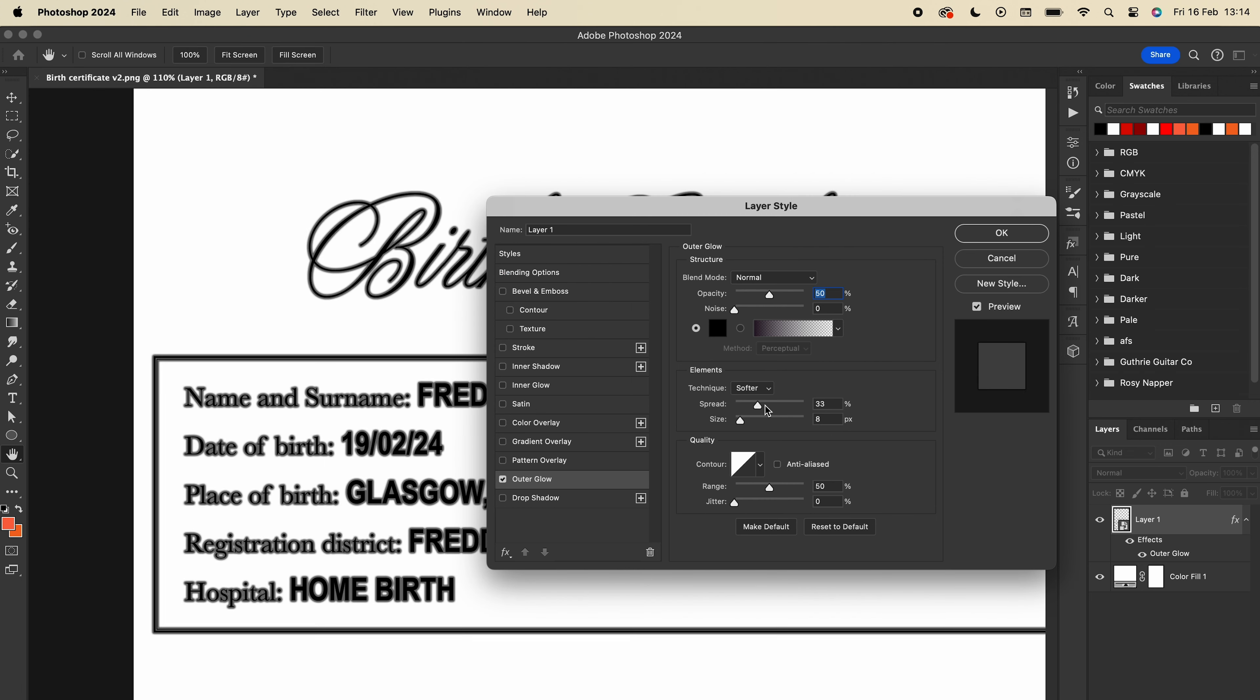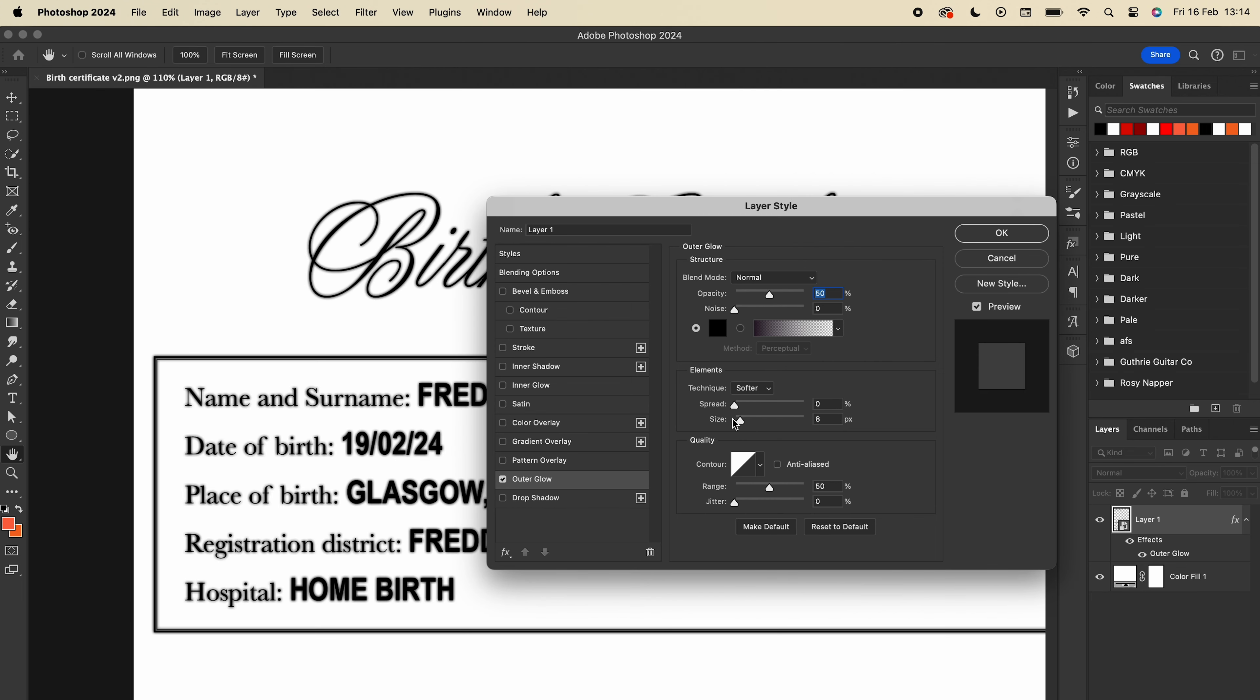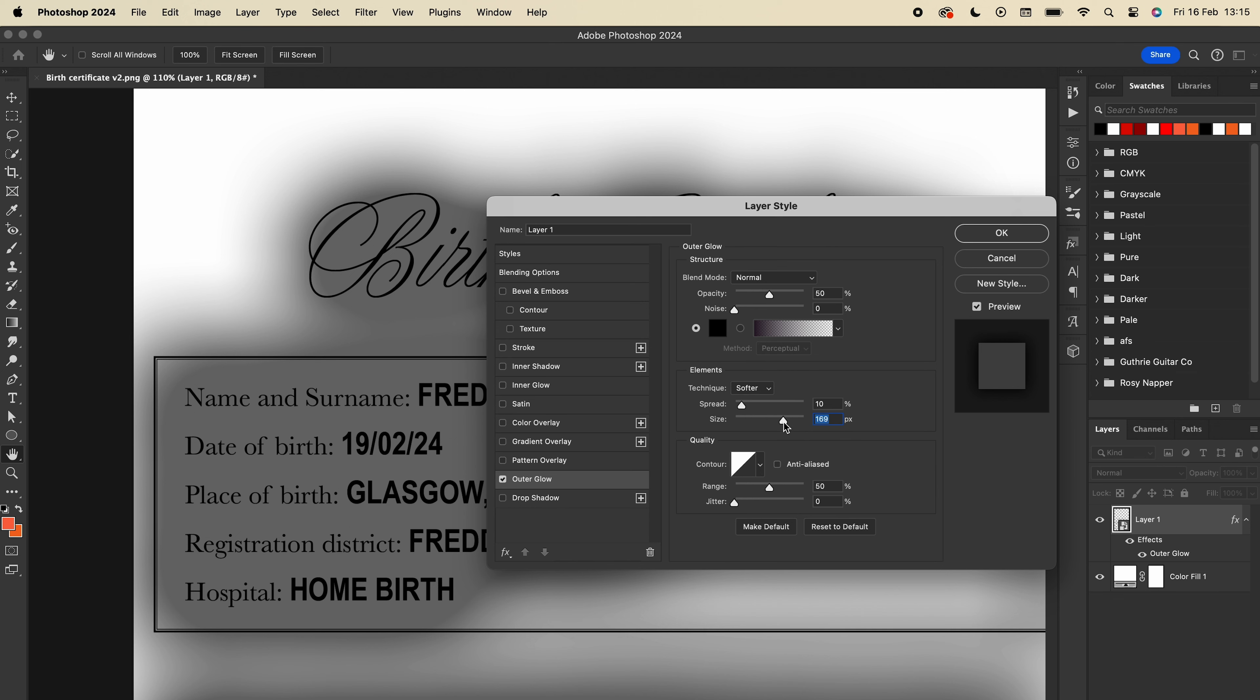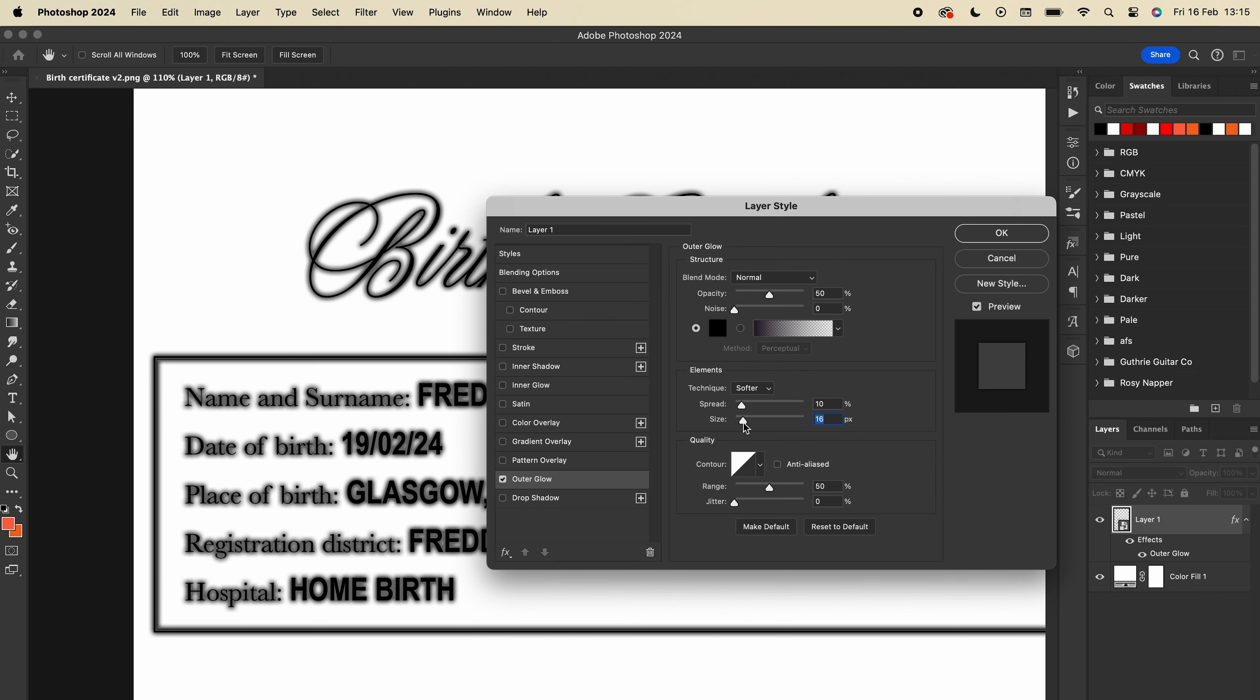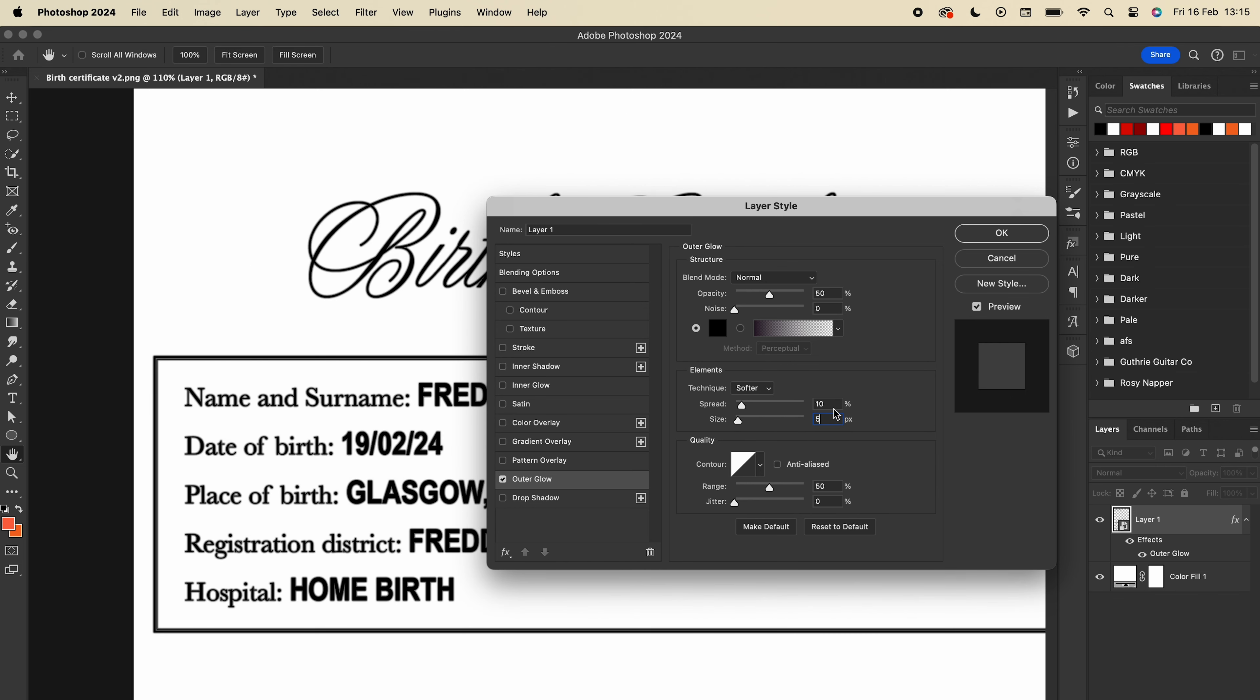Spread decides how much of your glow is taken up by your colour, so if it's 100% it will be a solid block, if it's 0% it will be very subtle. I like to keep it at about 10% for this. Size is very self-explanatory, the bigger it is, the bigger the glow is. Again, I like to keep this fairly low, somewhere between 5 and 10 works nicely for this size of image, but this will depend on how big your canvas is. The range slider affects the contrast of your glow, so I recommend keeping it at about 50%.